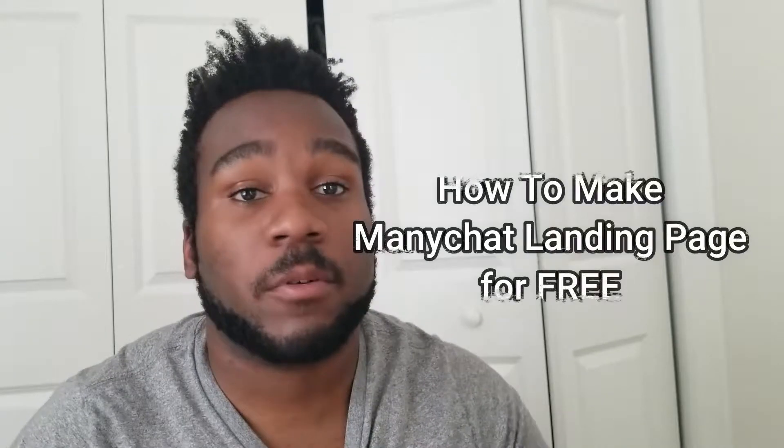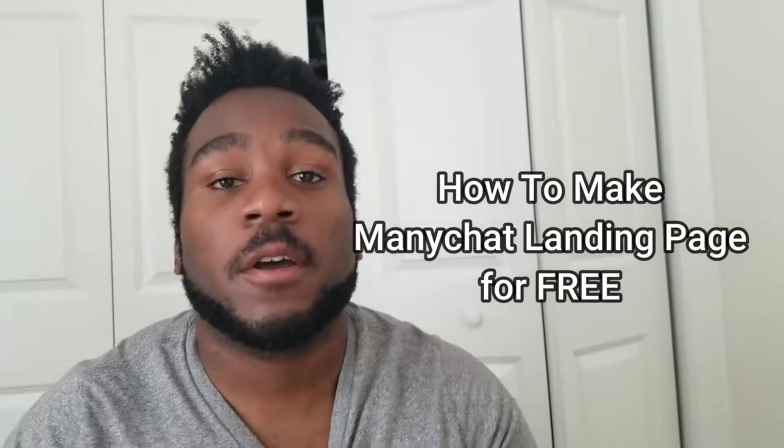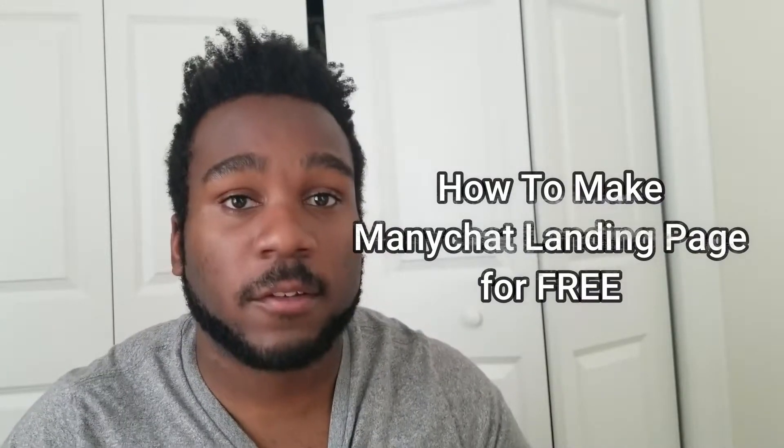By the end of this video, you're going to learn how to create highly converting, highly profitable and beautiful landing pages just through ManyChat. This means you don't have to buy a ClickFunnels subscription or any other landing page software to generate your own leads and to get more messenger subscribers for your business. Let's hop on my computer so I can show you how to make a ManyChat landing page step by step.